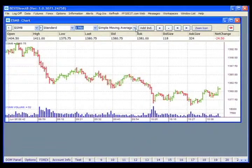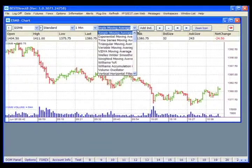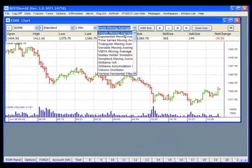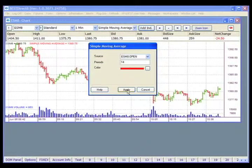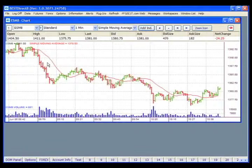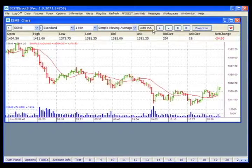Then you'll want to select your indicators from this drop-down list. Clicking on the drop-down arrow will show a list of your various indicators. Select your indicator from the list and then click on the Add IND button. We're going to select Simple Moving Average, click on the Add IND button for Add Indicator, and now that indicator has been plotted to the chart.